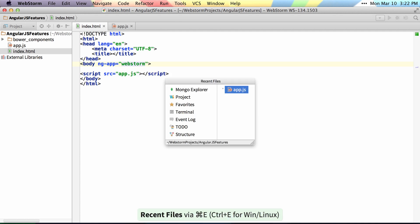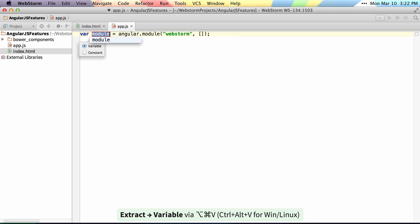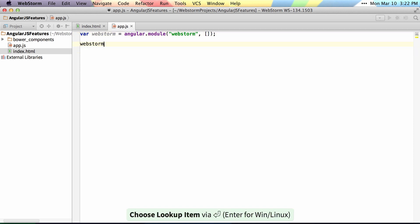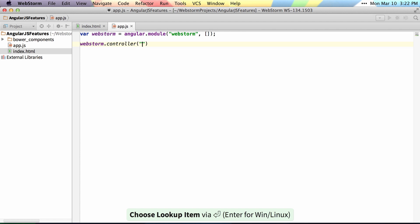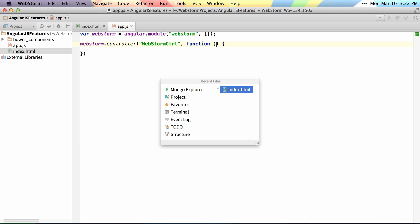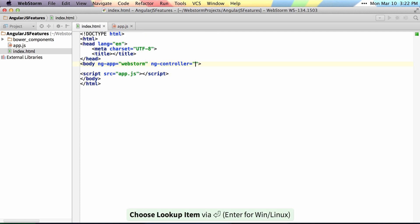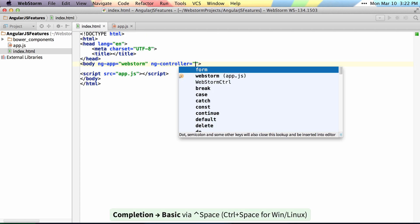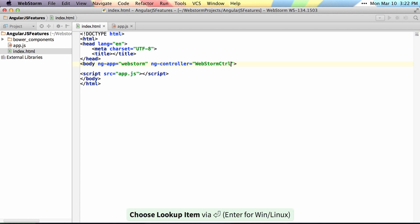And then if I set up a controller, we'll just name this WebStorm, WebStorm controller. And we'll name this WebStorm control. Then I can say ng-controller and get autocomplete for WebStorm controller.